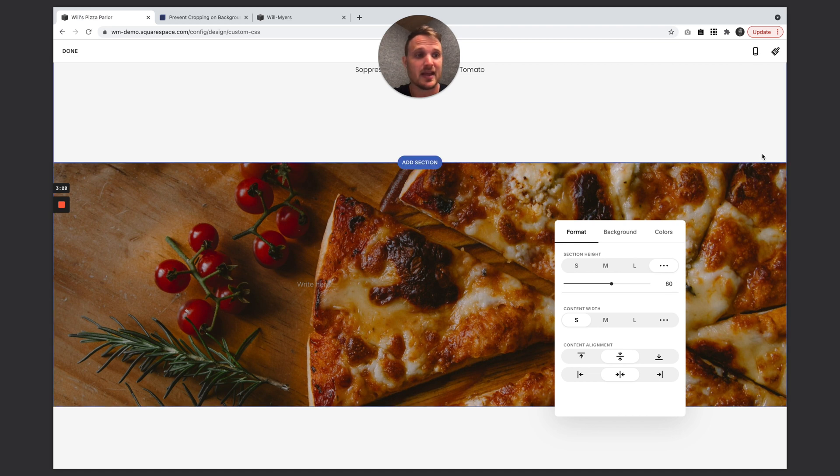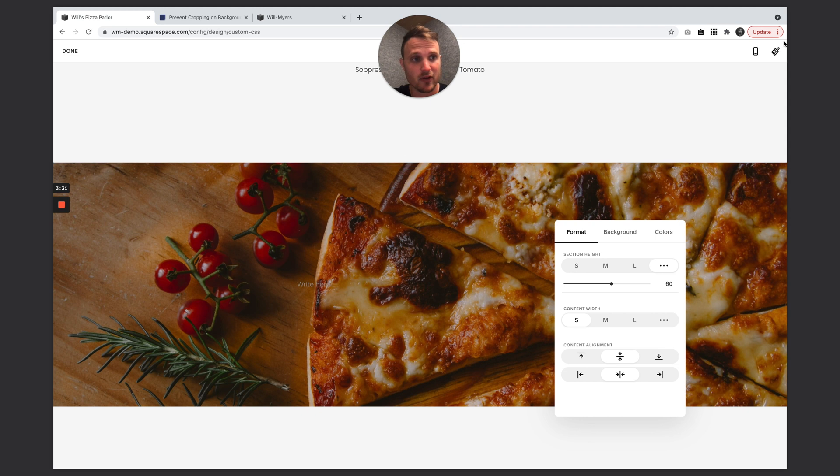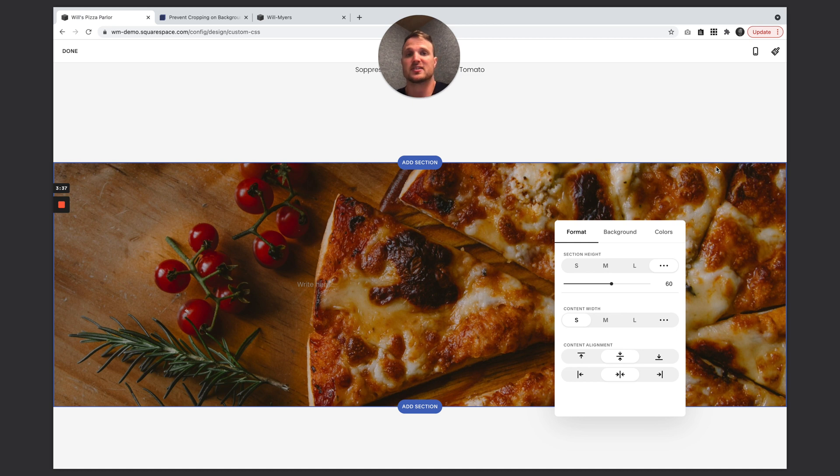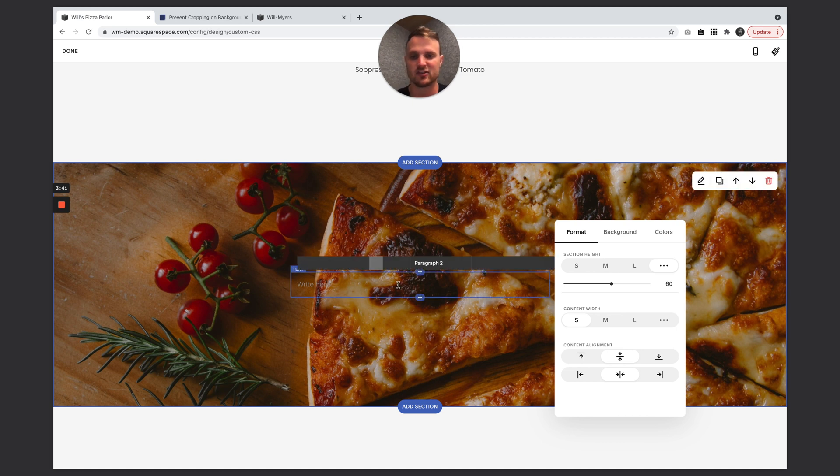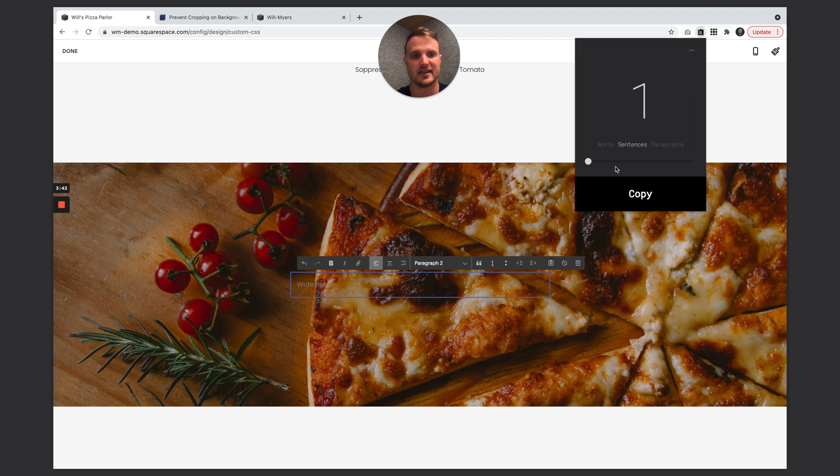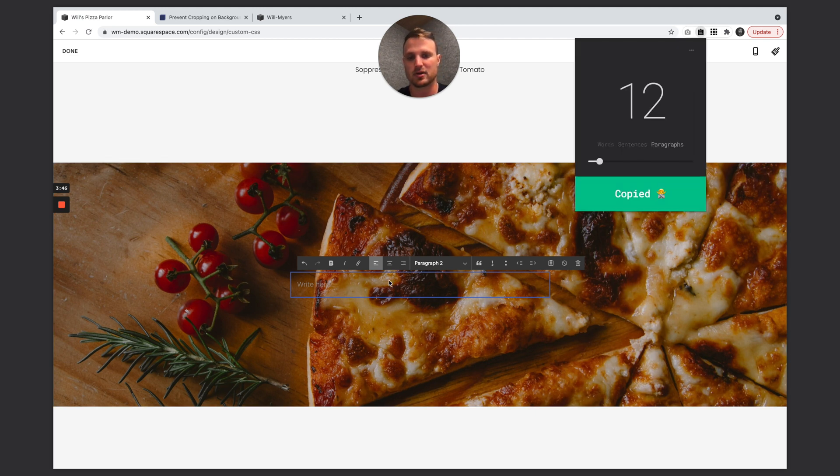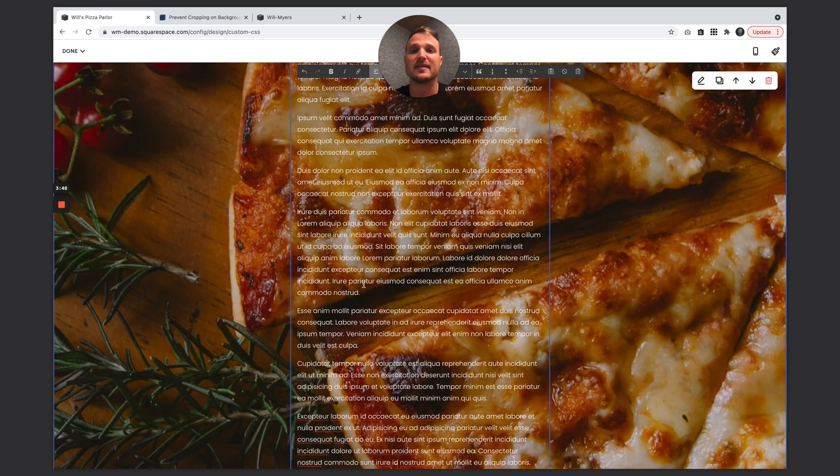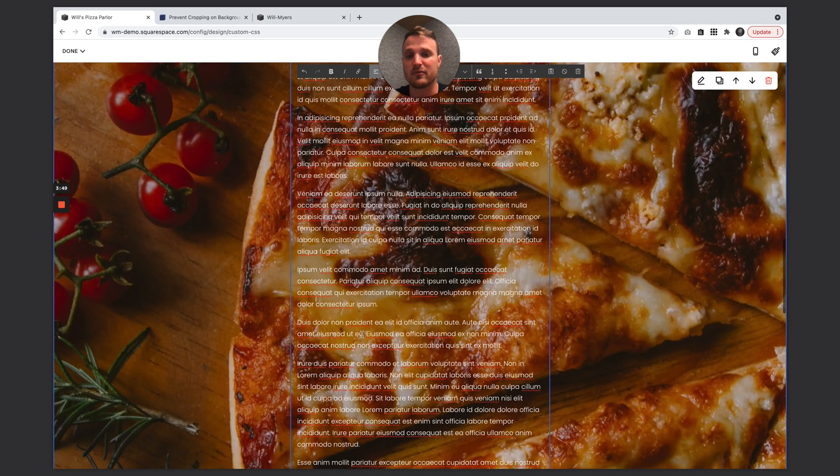And this 60 means 60% the height of our entire viewport. So our entire viewport, this section will always keep 60% of the height of that section. And it's actually the minimum height.